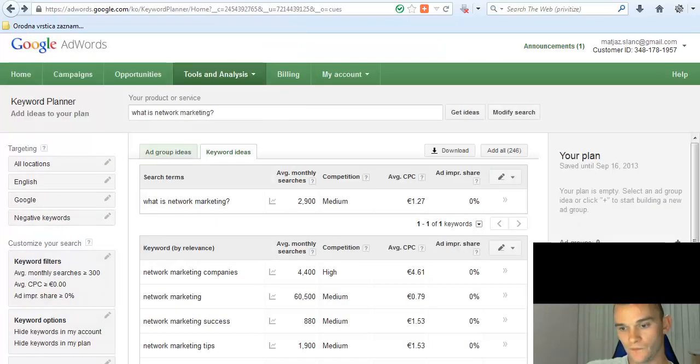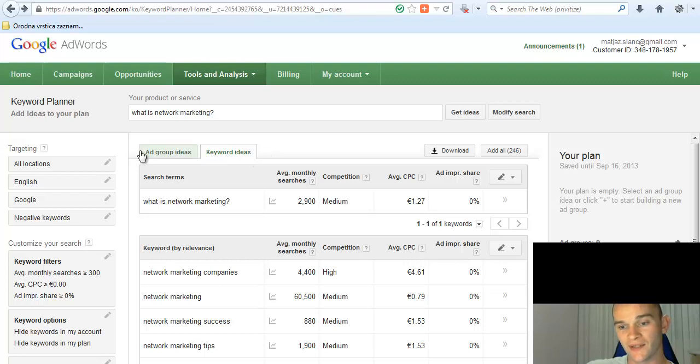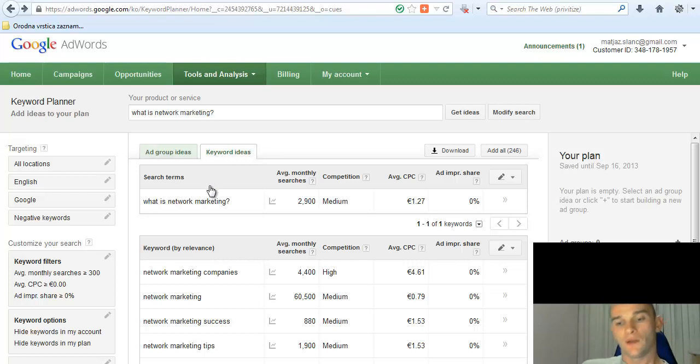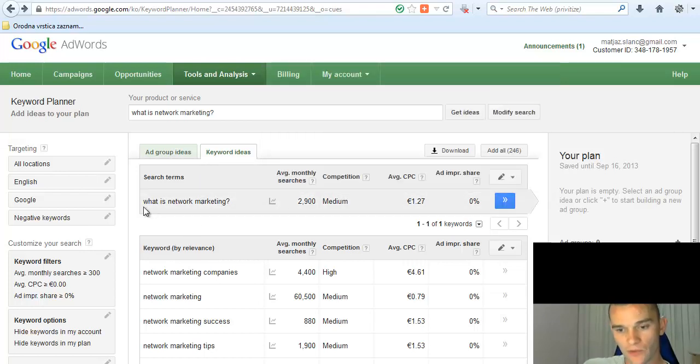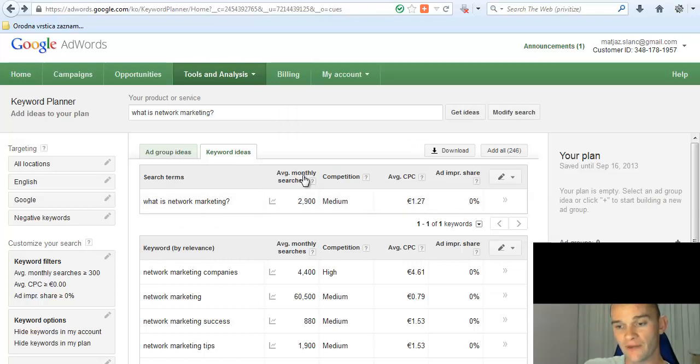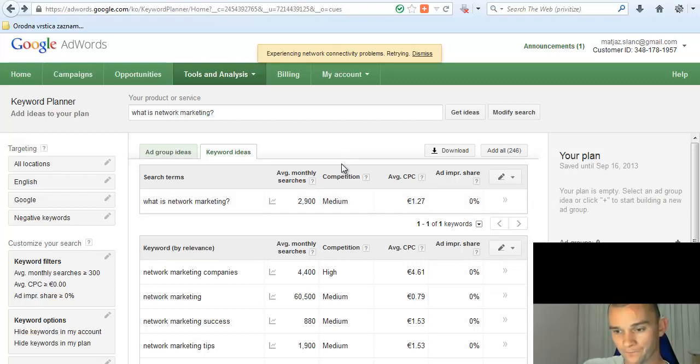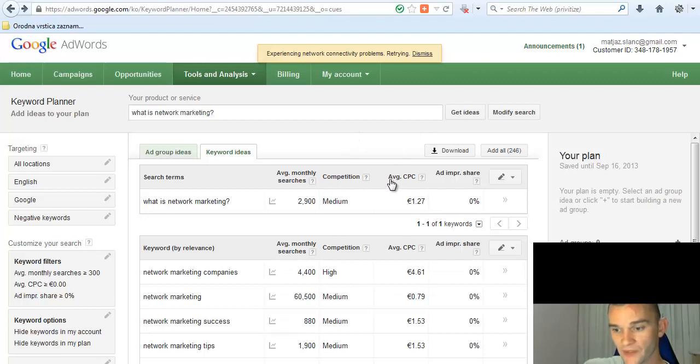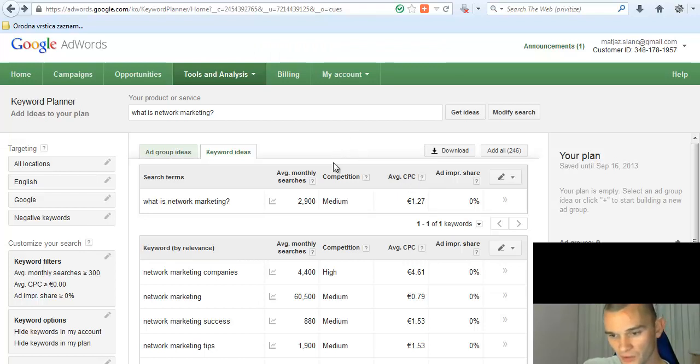Then you're going to get into this page. Click 'Keyword ideas' because we want keyword ideas, not ad group ideas. Click it. And now as you can see, our keyword phrase 'what is network marketing' has an average monthly searches of 2,900, which is a lot.